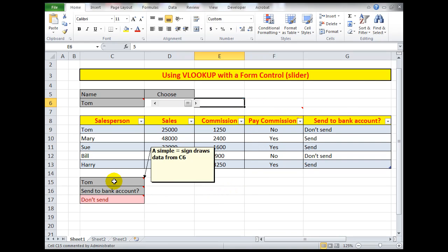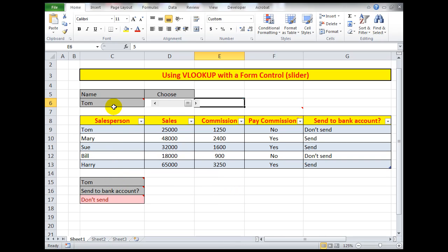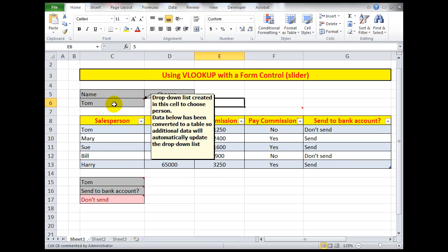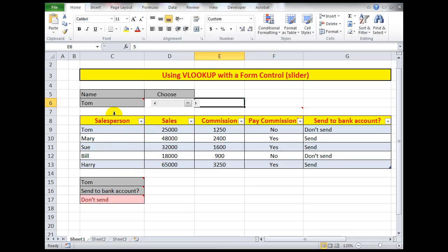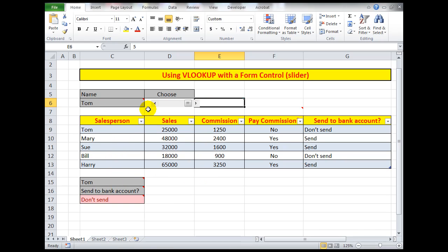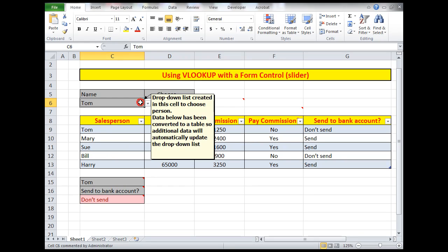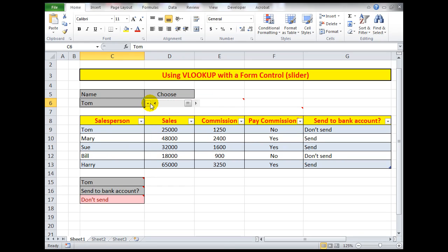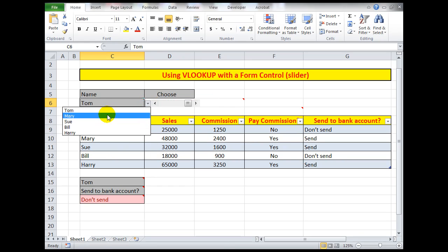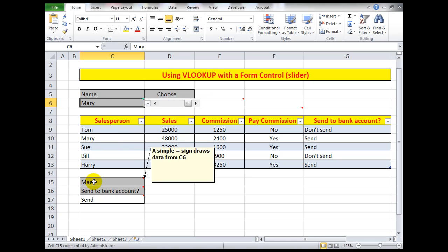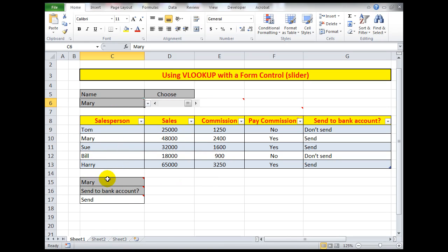Down here for the name, I simply typed an equal sign and said equal C6, which brings in whatever is in C6, whichever name. So if I change the person to Mary, it says oh Mary's now in C6, so it shows me that.